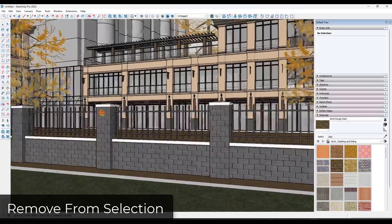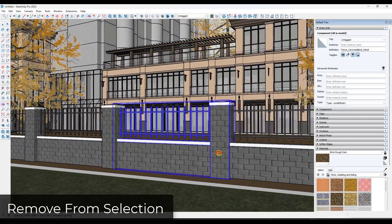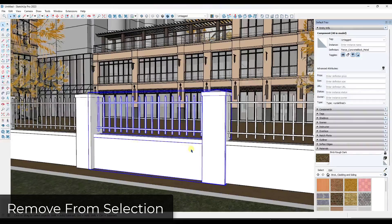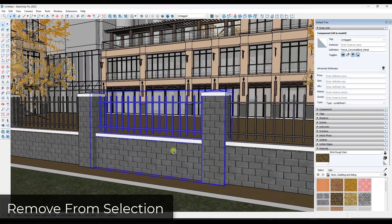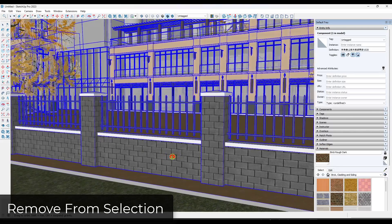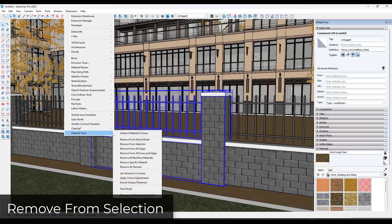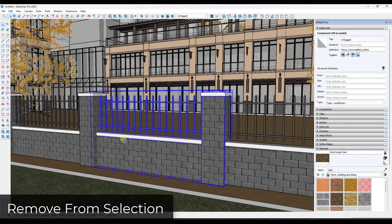This next one is a little more useful — it allows you to remove materials from the selection. If you select a component and run Extensions > Material Tools > Remove from Selection, it removes all materials from that component. Since this is a repeating component, it pulls the material off all instances. If you want to start fresh with a new material on a specific object, this is definitely useful inside SketchUp.